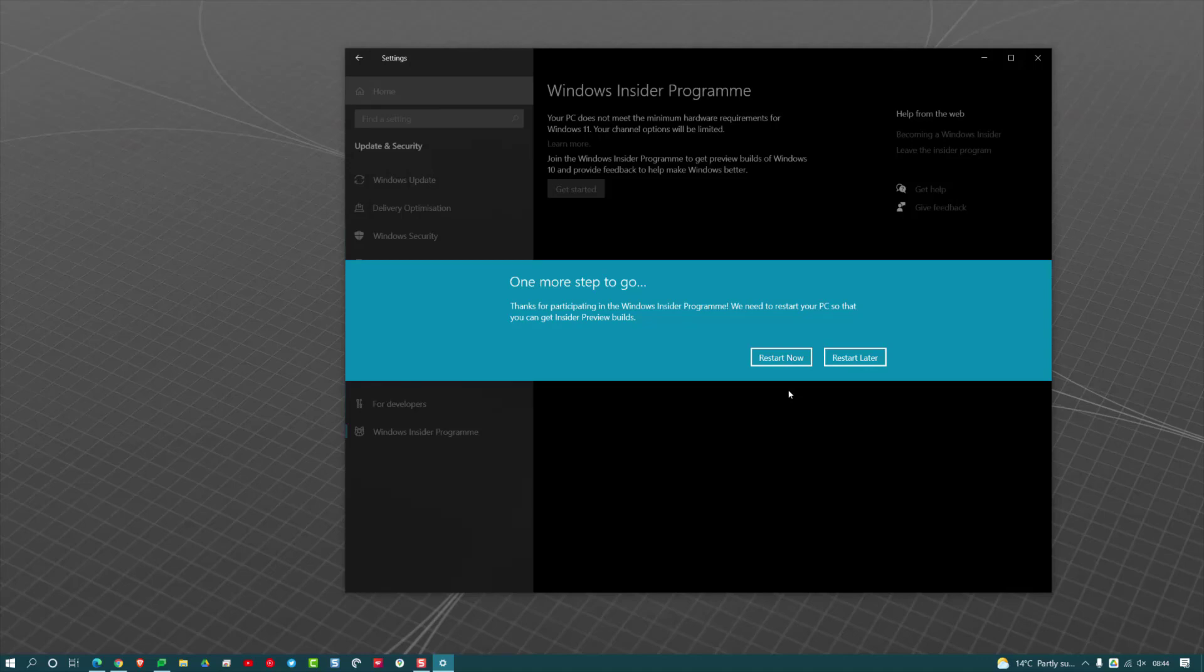Because I have been in the Insider Program in the past and got dodgy updates and stuff like that that have completely messed up my machine, and I've had to reset it. But if you do want to try Windows 11, that's how you do it.